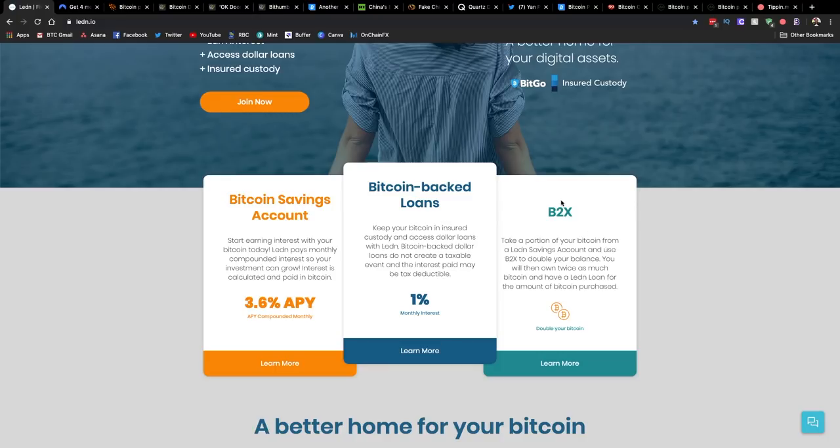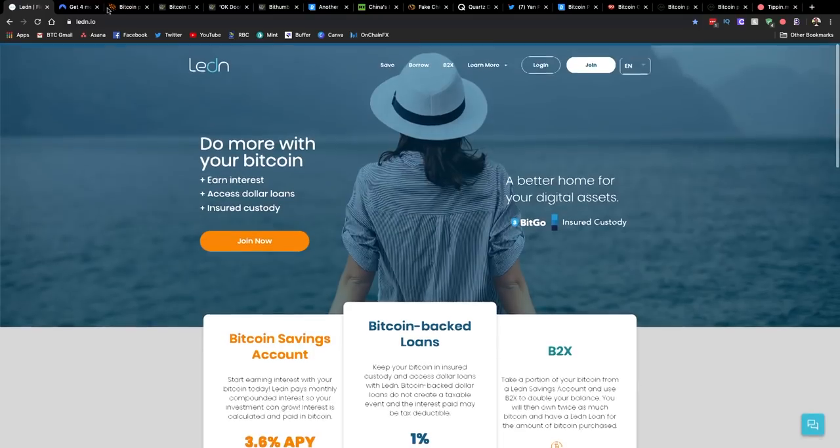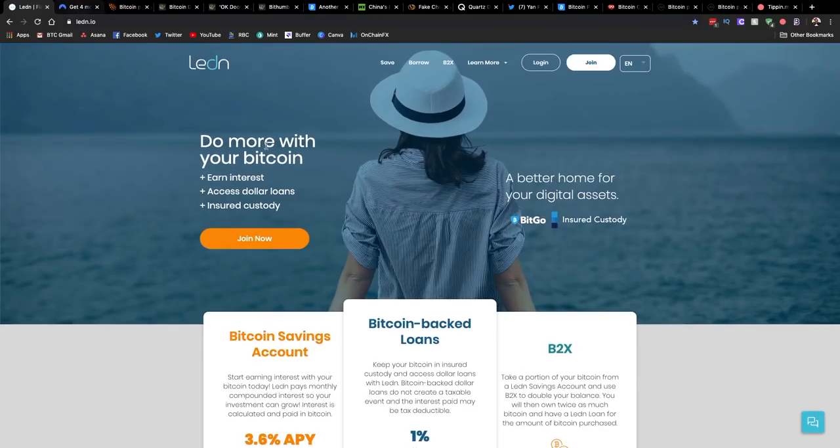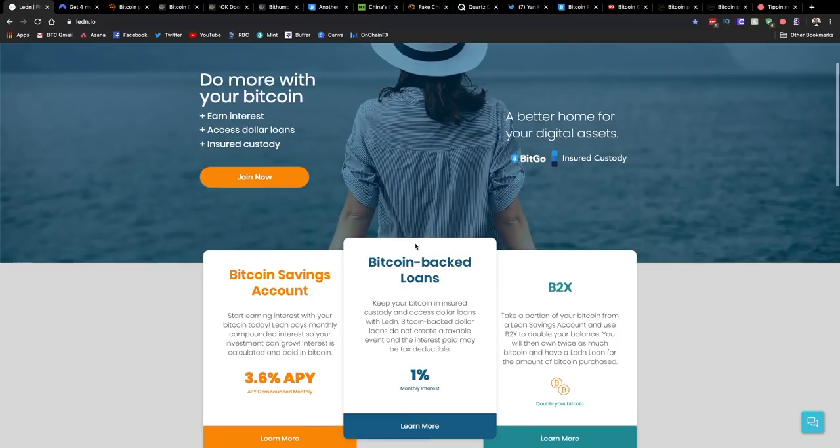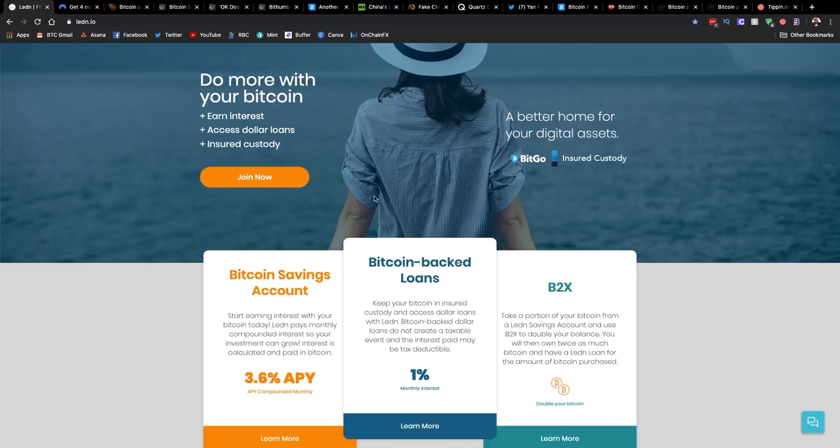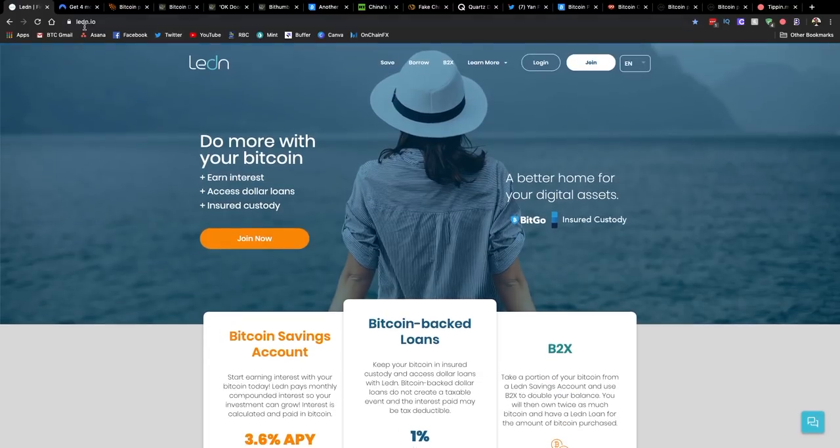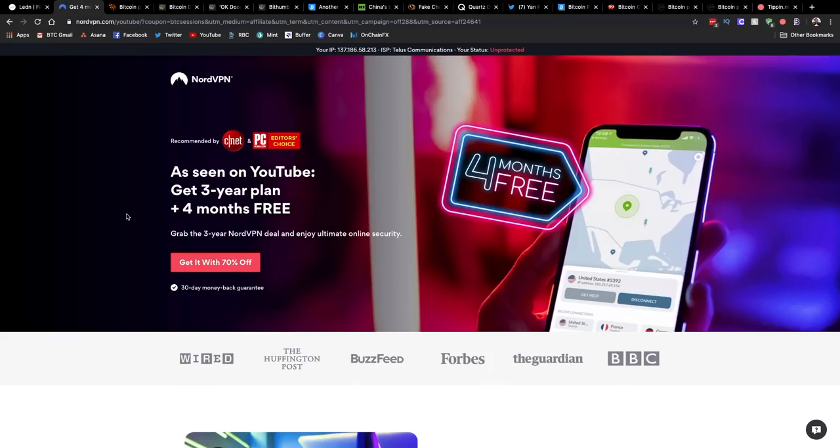And finally, if you're a huge Bitcoin bull and you think moving forward there could be some price appreciation, you can check out their B2X option. That's where you can double your exposure to Bitcoin. I should also mention, if you opt to get one of these loans, the link that you use below, they will credit your account with an additional $50 worth of Bitcoin, assuming that you get one of those loans.